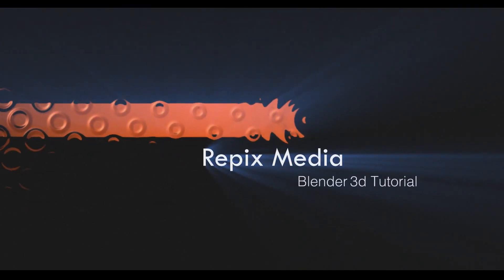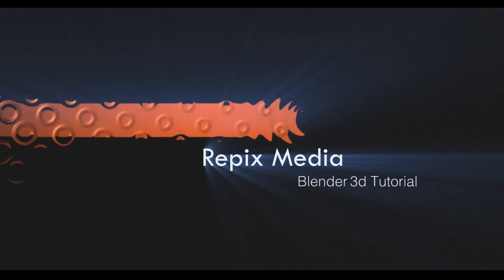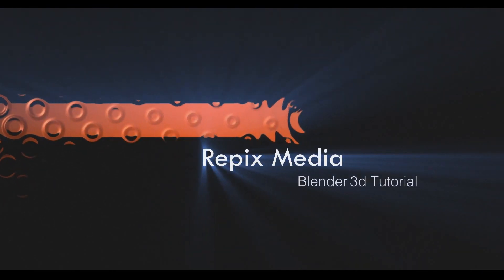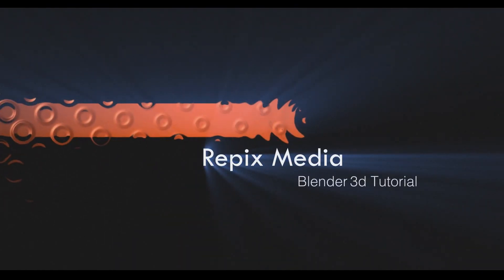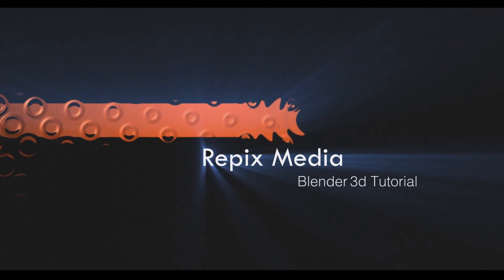Hey guys, welcome to Repix Media. My name is Rohit Kumar and in this Blender tutorial, we are going to make brushed metal like this.